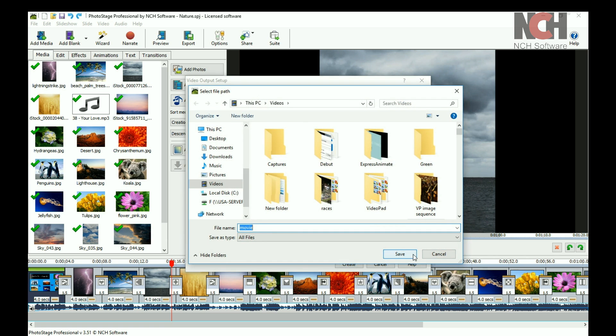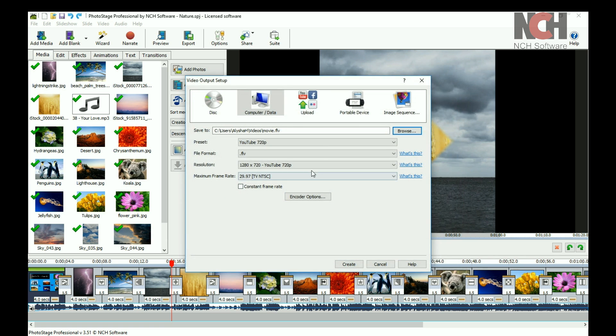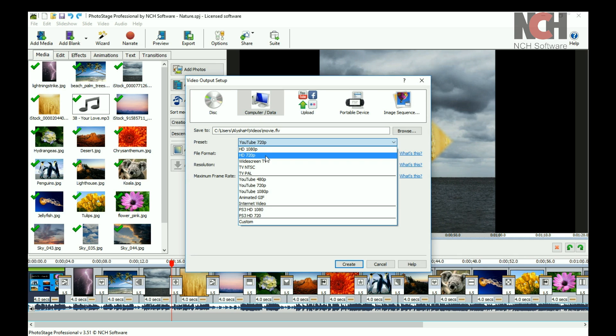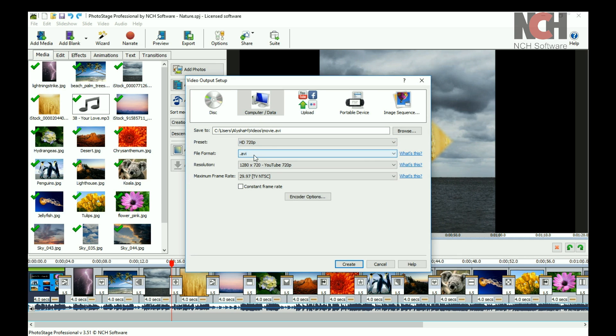We recommend using one of the preset options and using the default settings for that preset. Your final video will match these quality settings.